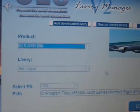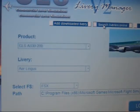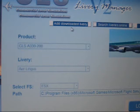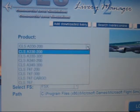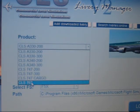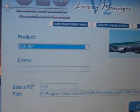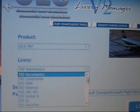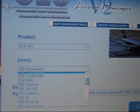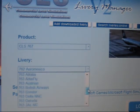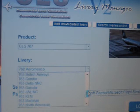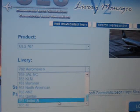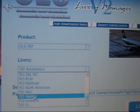Hey everybody, Air Force Power 95 here, showing you a quick tutorial with the CLS 767 problem where after installation all the textures are black. This is using the CLS livery manager and can be downloaded at commerciallevel.com. I'll be doing a demonstration using the Qantas 763 textures.